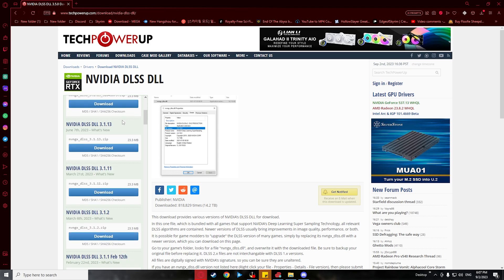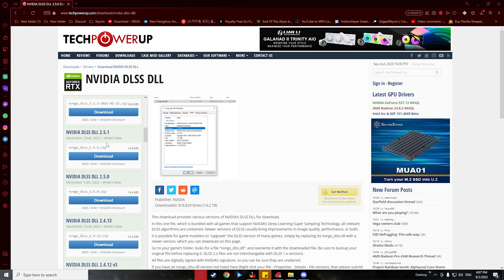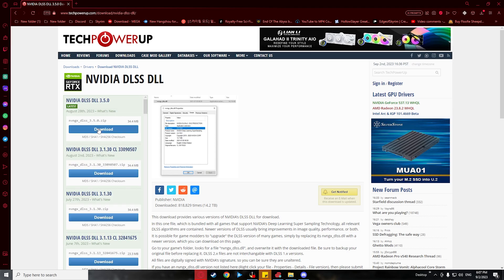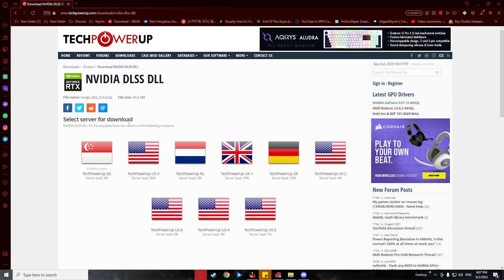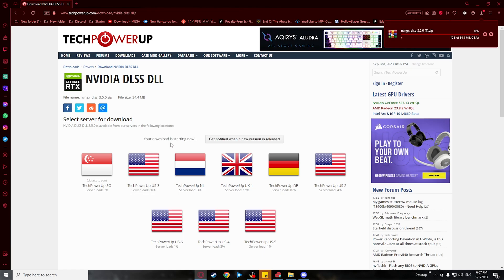But if you have an older card, I think it would be better to get the 2.5.1 version as it is more stable. Anyways, after clicking the version you want, all you need to do now is choose the right server and that's it.